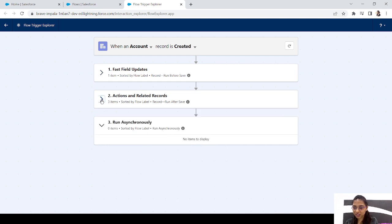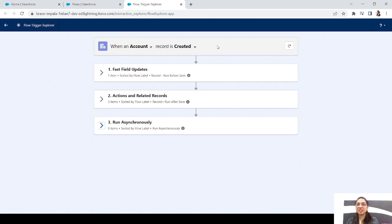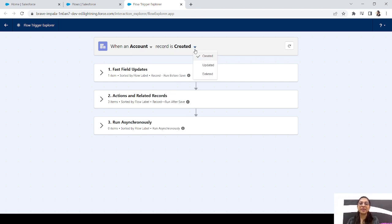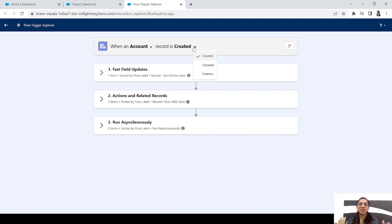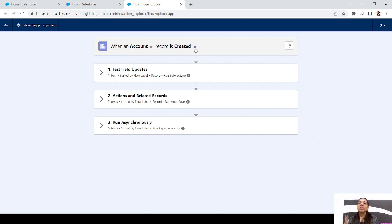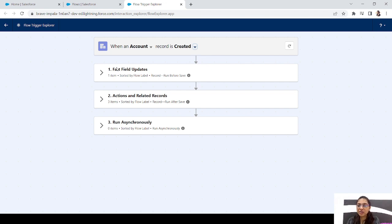Let's click on the Flow Trigger Explorer button and see its magic. The first section is the object section with a 'When' and an Objects dropdown where you get all your objects, and then you have an Action dropdown which will be basically Created, Updated, or Deleted. Record-triggered flows work on these three actions — when a record is created, updated, or deleted. So from here you can select the object you want to see triggers for and then select the action, like on Account, all created record-triggered flows.